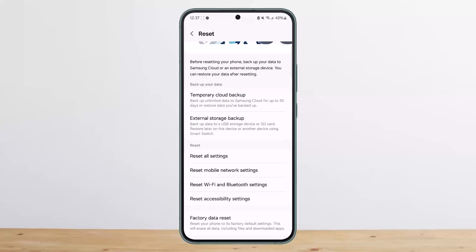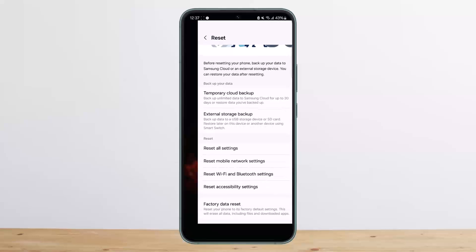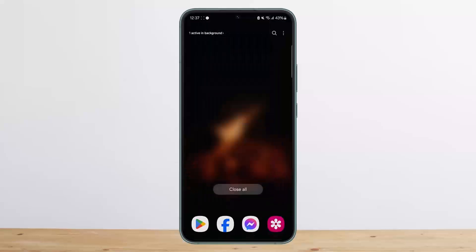If all of this doesn't help, the issue might be hardware-related. Simply go ahead and visit an authorized service center to get it repaired. This is how you can fix horizontal lines on your phone screen.